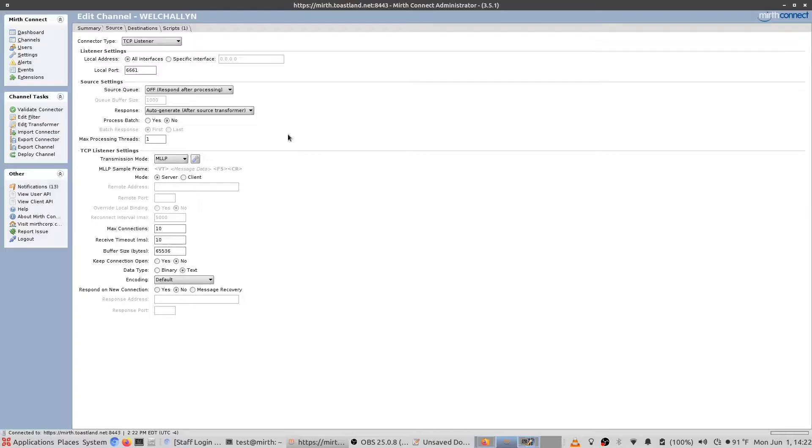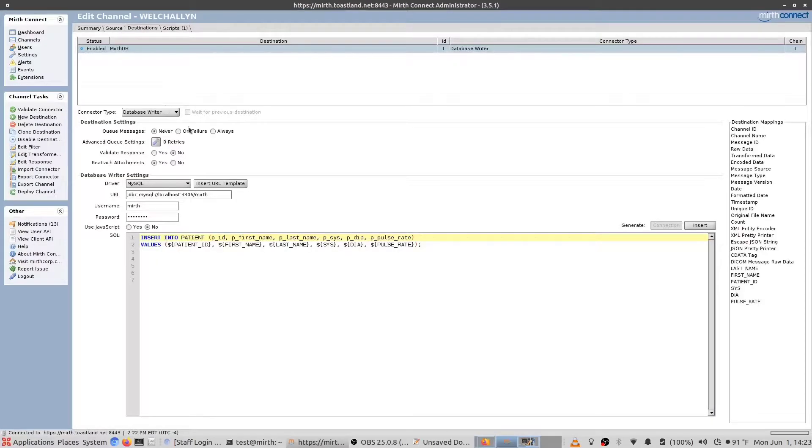This involved an intermediate program called MirthConnect, which is able to interpret HL7 messages and convert them into something that a database can understand.